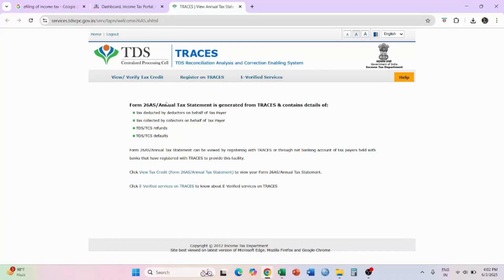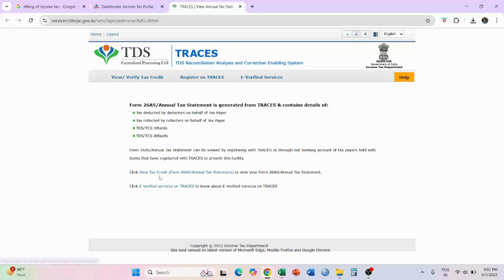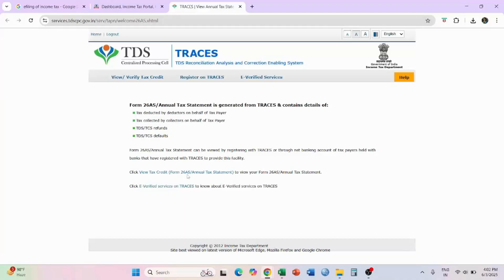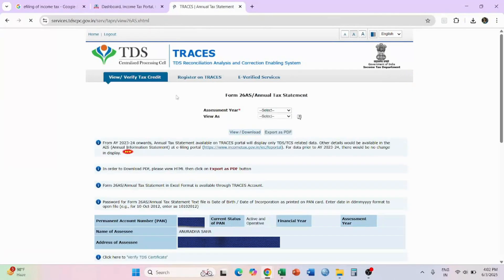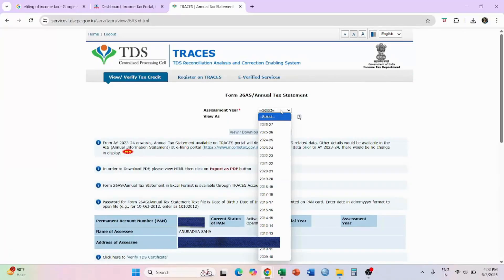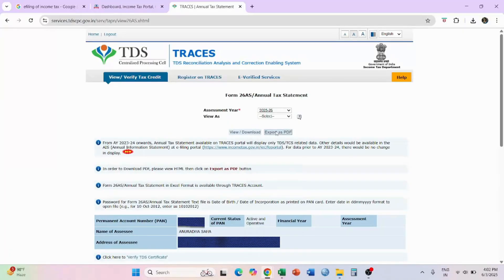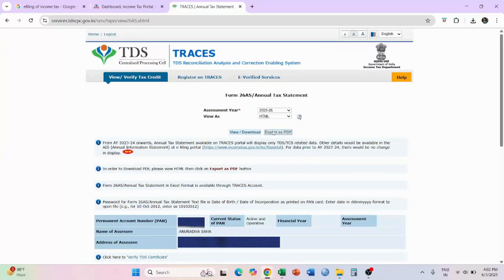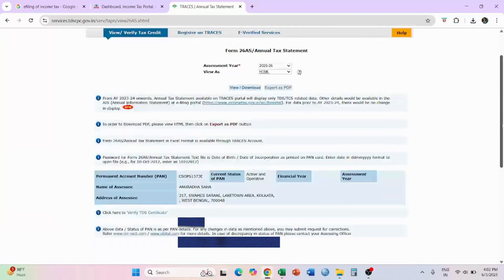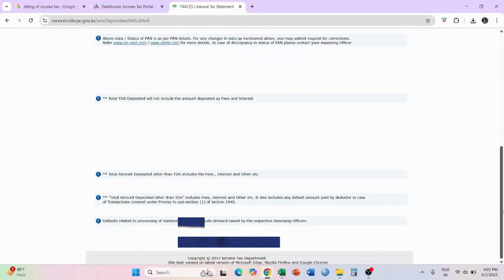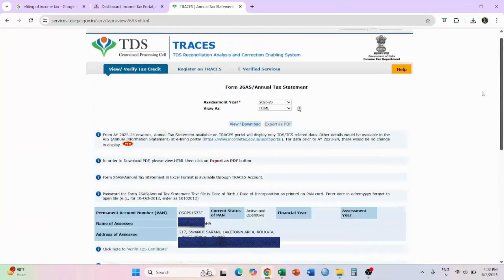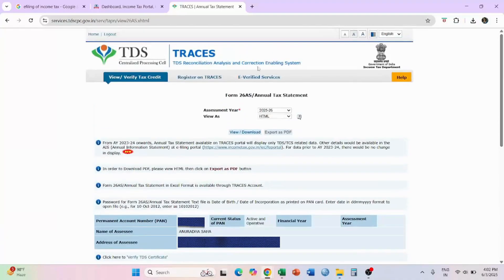And you will get this page over here. You can get this view tax credit or Form 26AS or annual tax statement. And here you can select the assessment year, the current assessment year, and as HTML or as text, and you can view or download the data that is going to come over here. Here whatever data you are going to get, this is the way to get 26AS.